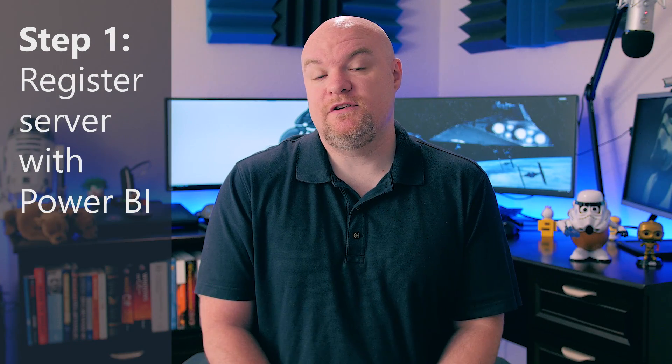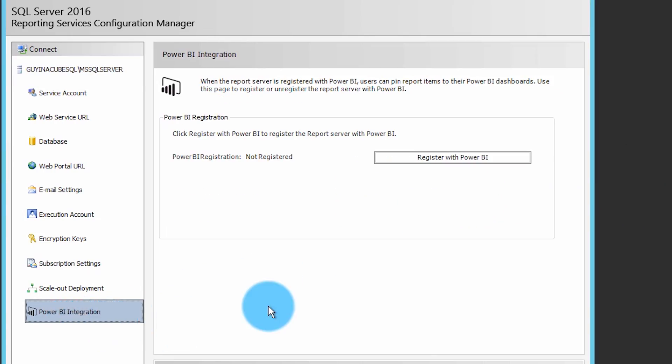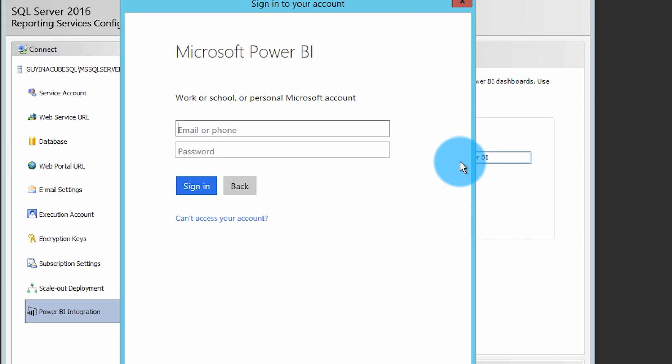The first step is to register the reporting services server with Power BI itself. Inside of the reporting services configuration manager, you will see a tab towards the bottom called Power BI integration. Select that and then click register with Power BI. Once you do that, you're going to be prompted to sign into Power BI. Your account must be a global admin in your tenant, because it's going to register an application inside of Azure Active Directory, and in order to do that, you have to be a global admin.